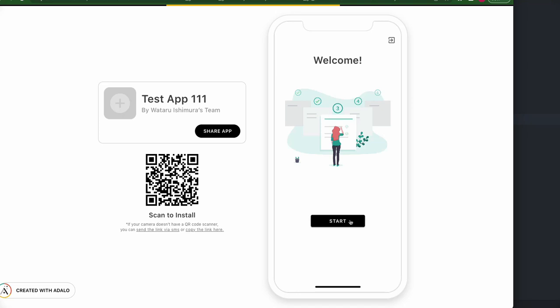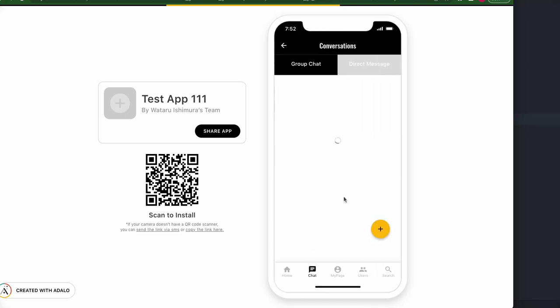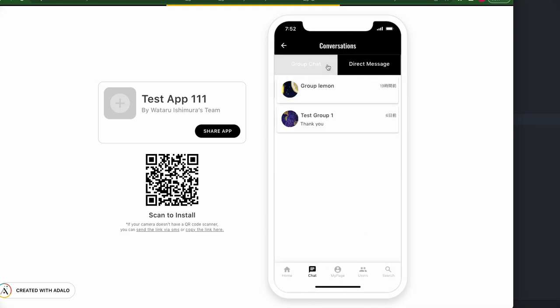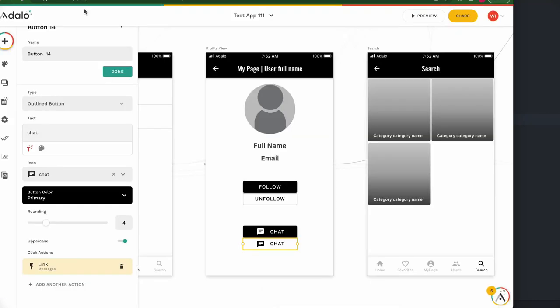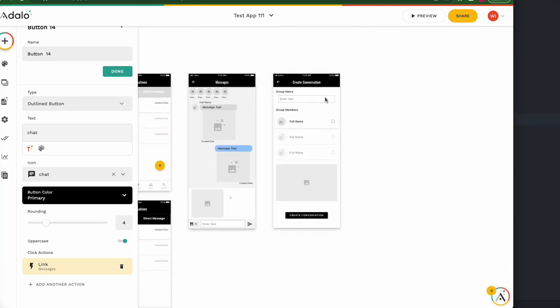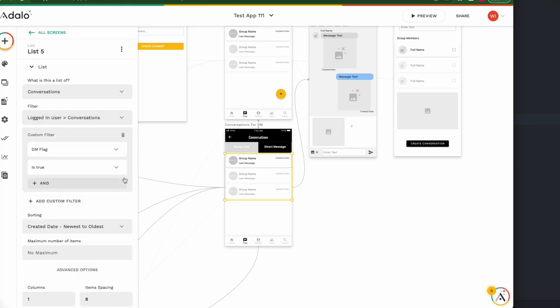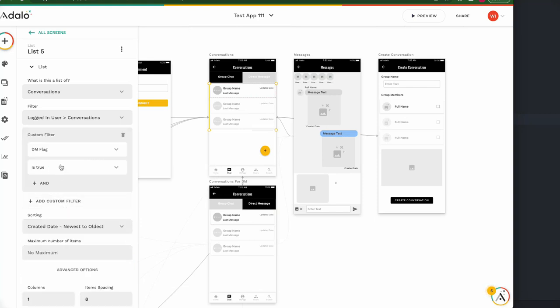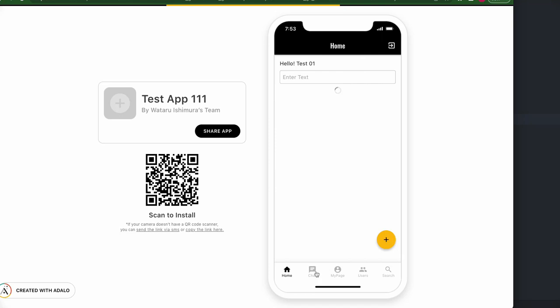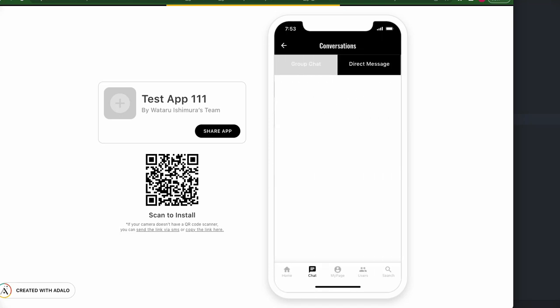Let's try it — it works or not. The conditions are very complicated, I'm not sure it works well, so testing is very important. Go to the chat page. This is a group chat, so we should not see these items. Go back to Conversations for DM — I need to add a filter: logged in conversation and DM flag is false. Start, check, click — nothing.